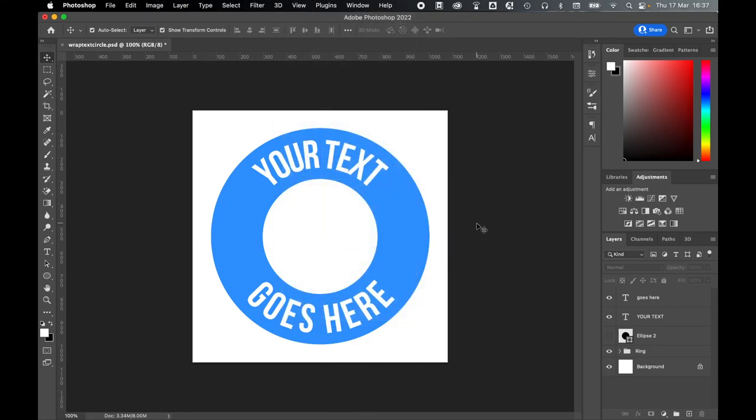And there you go, there's how to wrap text around a circle in Photoshop using a few simple techniques. I really hope you found this tutorial helpful, and if so, don't forget to like and subscribe. Thanks for watching, keep on designing, and I'll see you for the next tutorial.